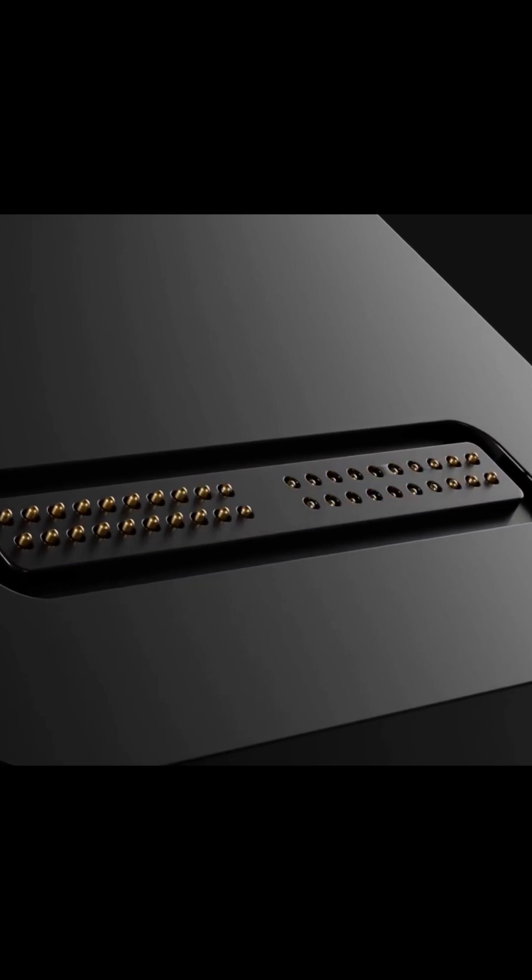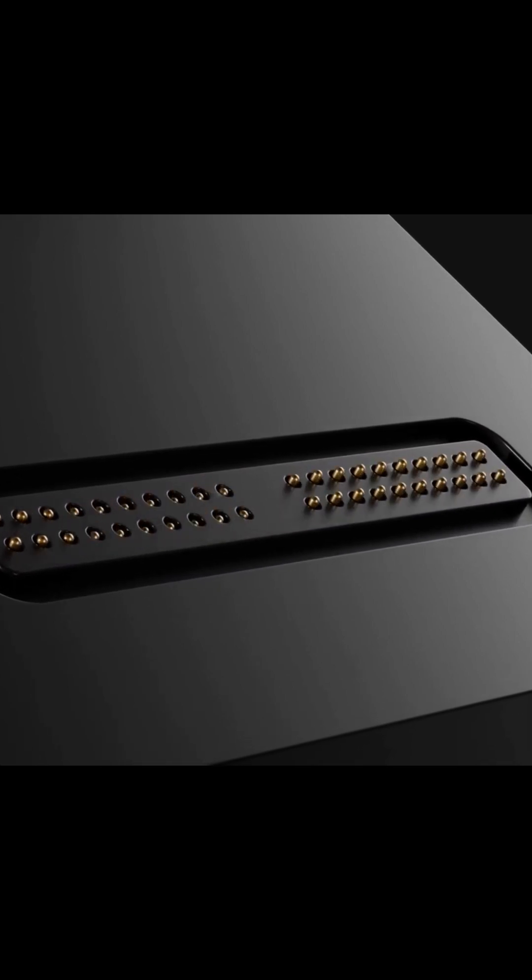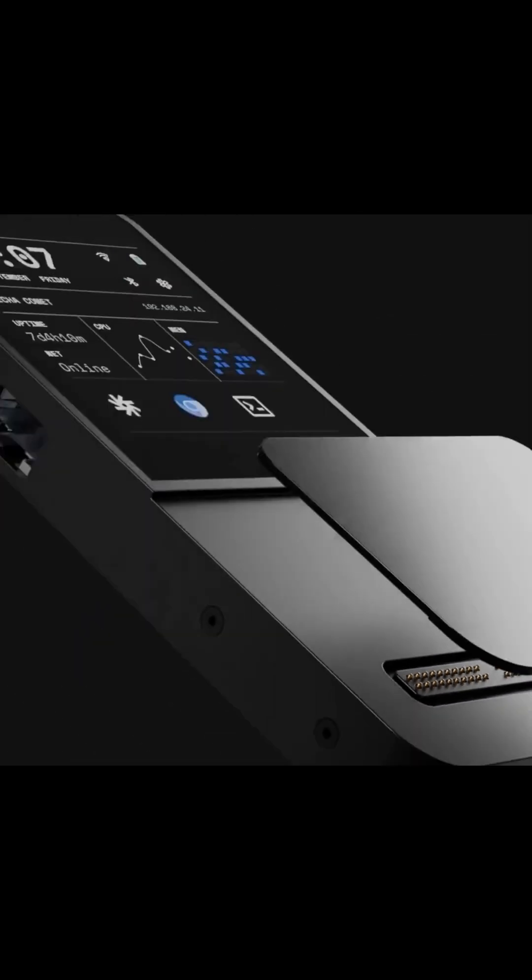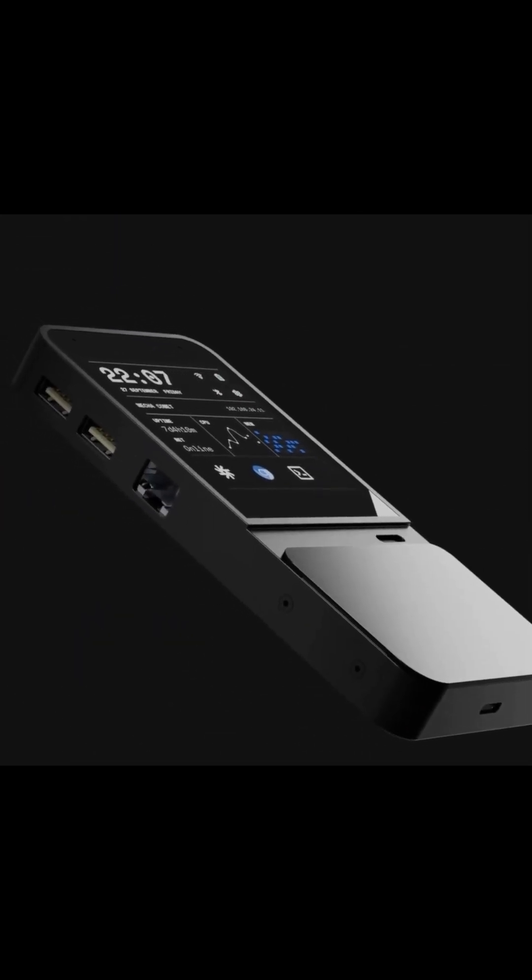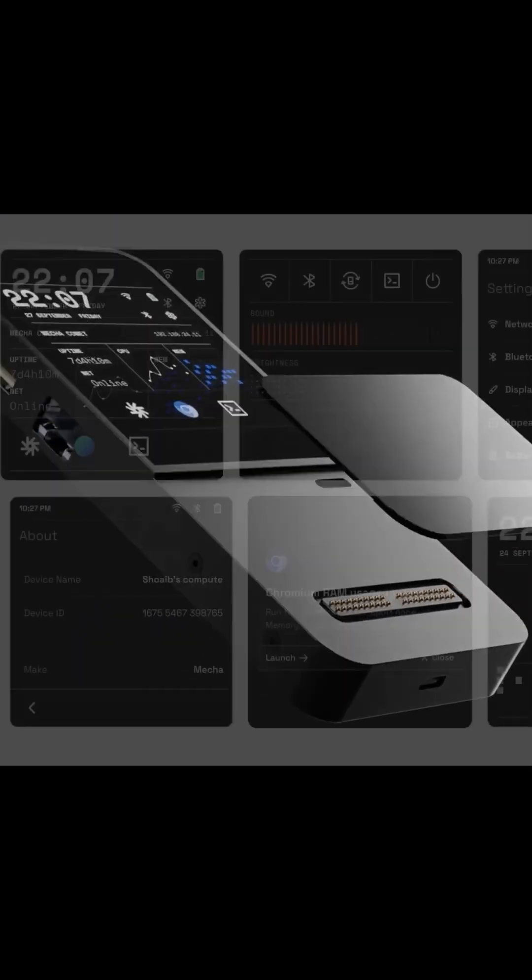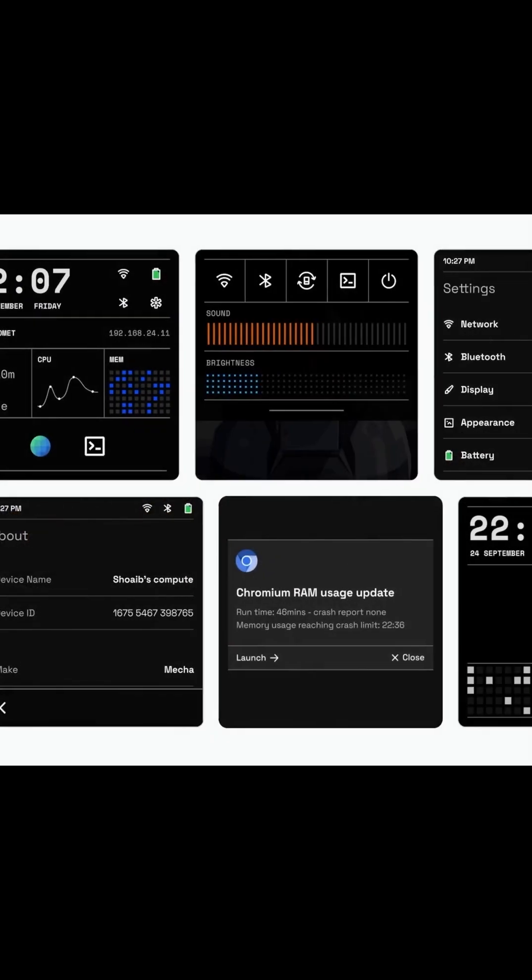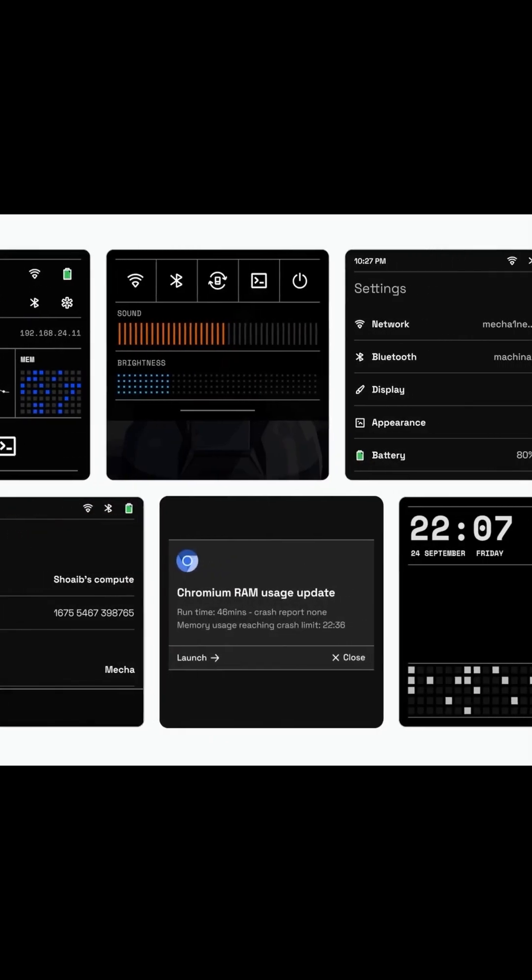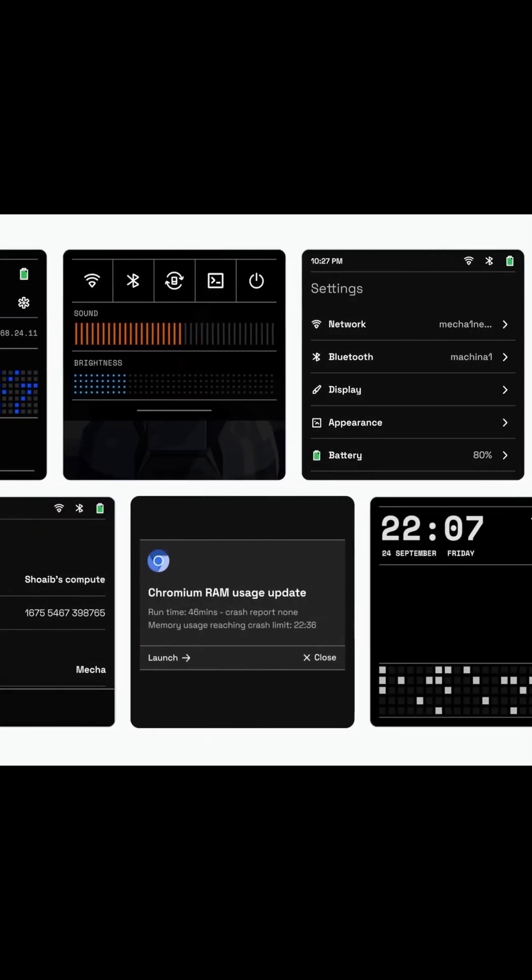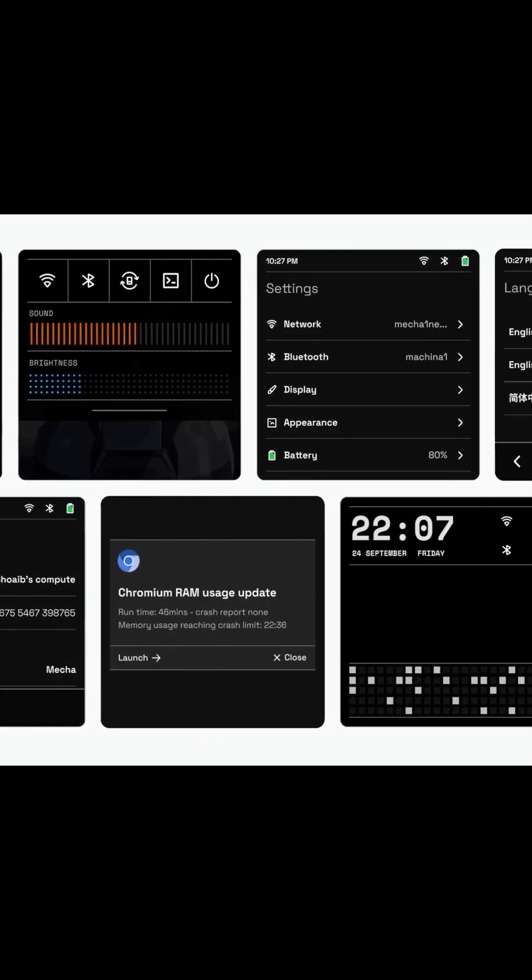Whether you're building a DIY project, controlling a robot, or integrating the Comet into a larger system, the GPIO panel extension ensures you have the flexibility and power you need.